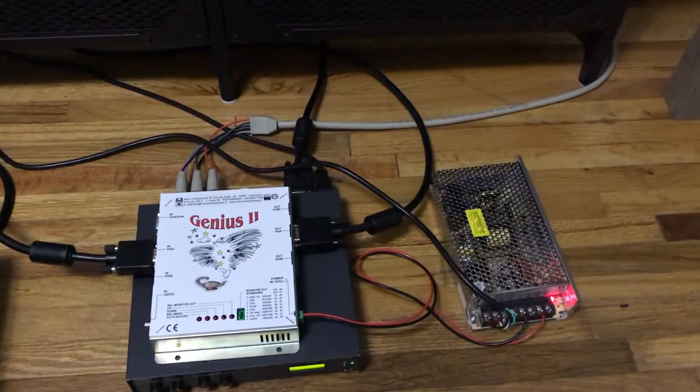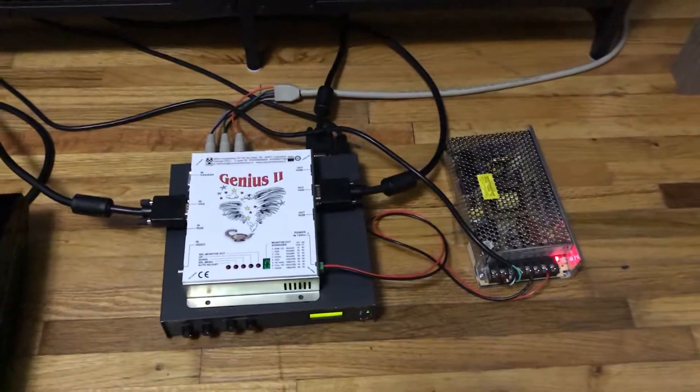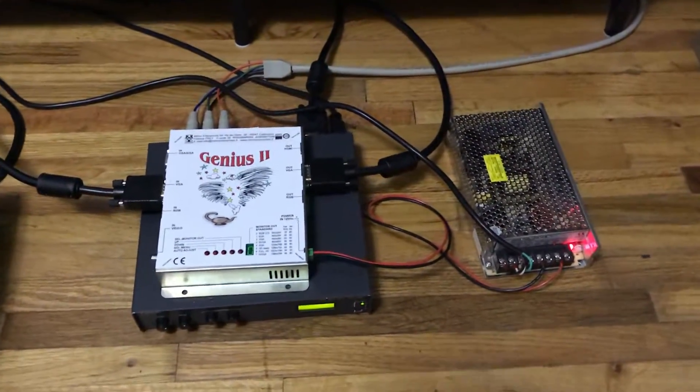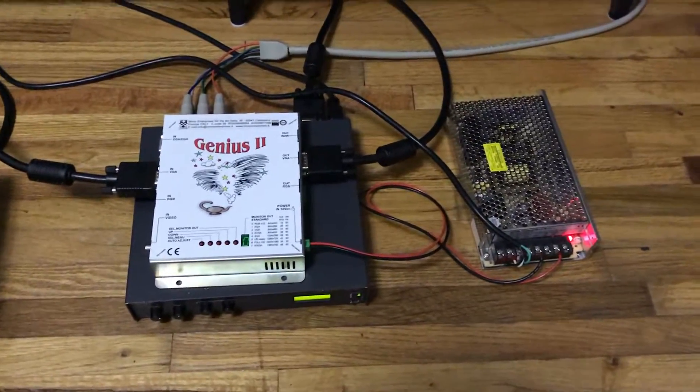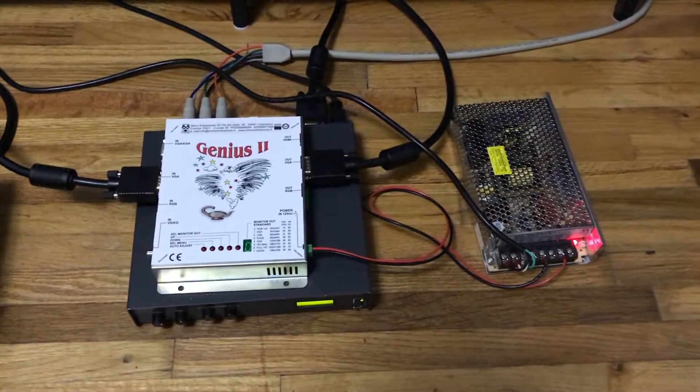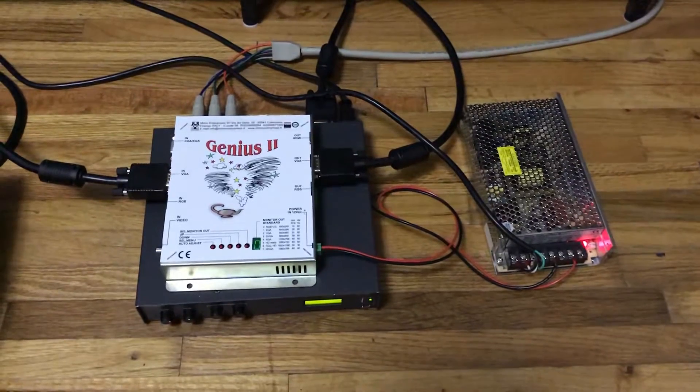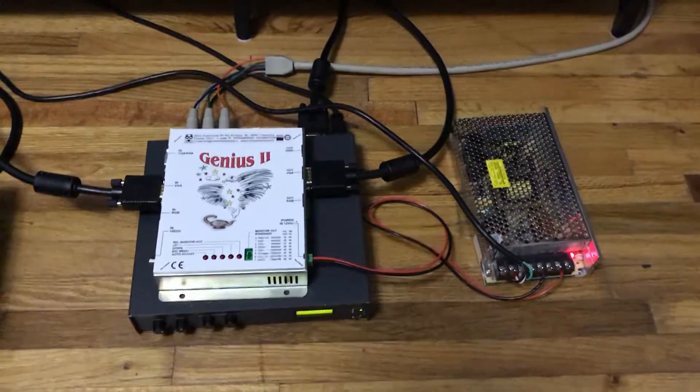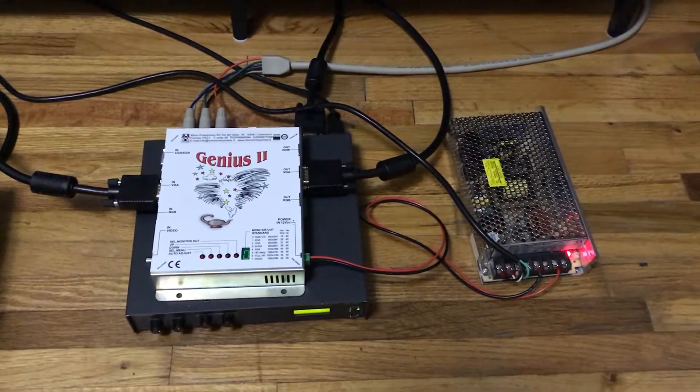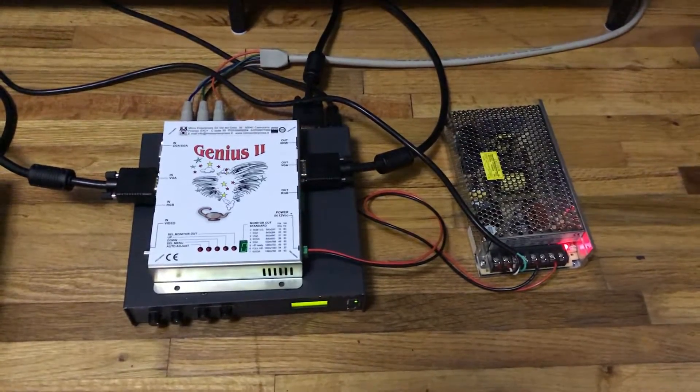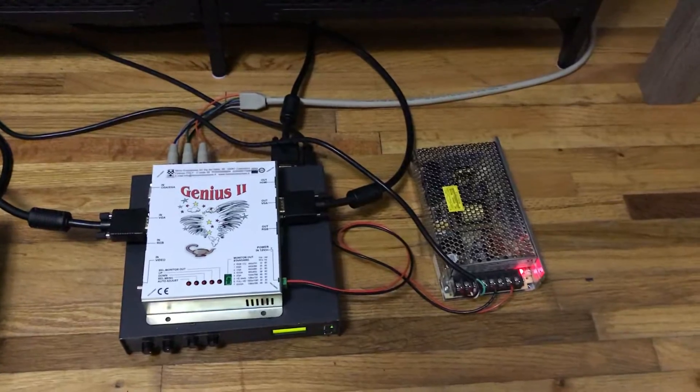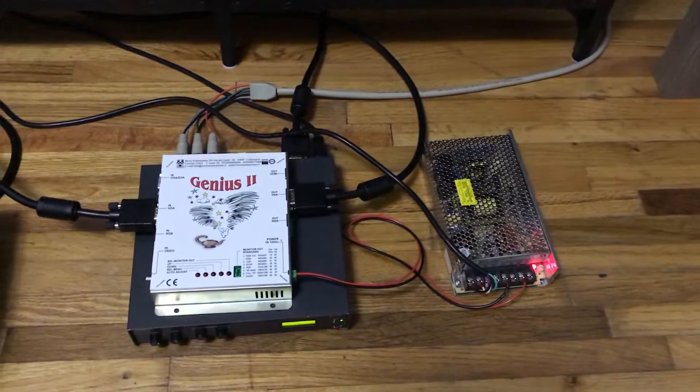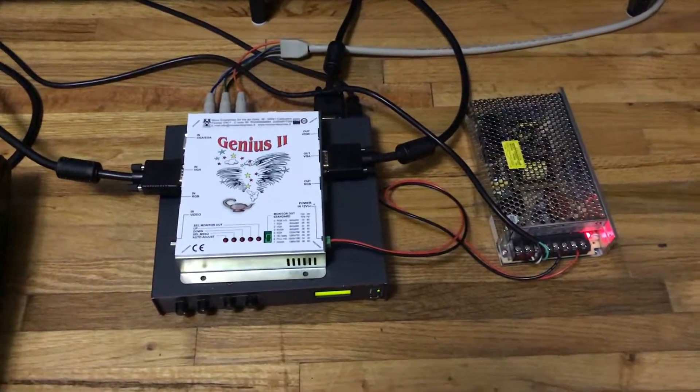A little bit about the Mimo Genius 2 itself. As I mentioned, it's an upscaler and a downscaler made by an Italian company called Mimo Enterprises. There was an older model called the Mimo Genius 1, and it's a pretty rare find. From what I've read online, it's a little more difficult to use than this one, and this one is definitely an upgrade.